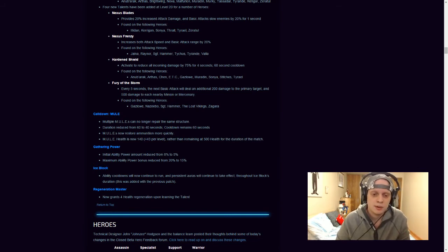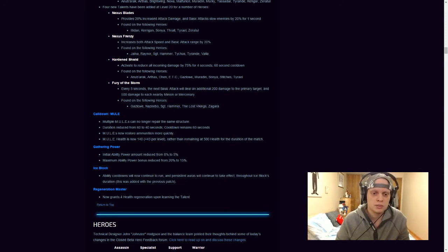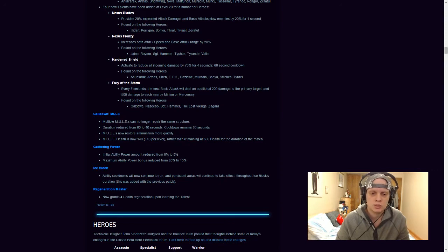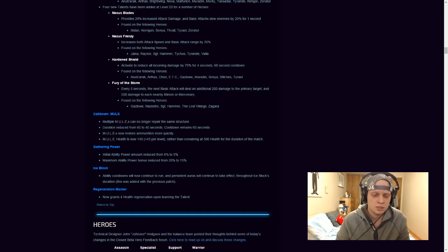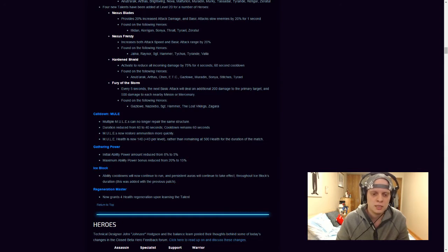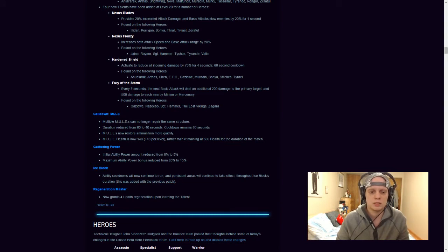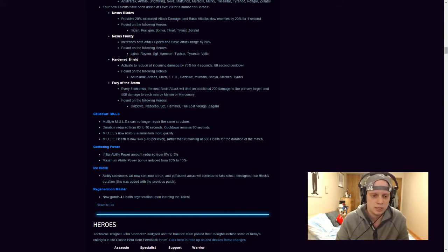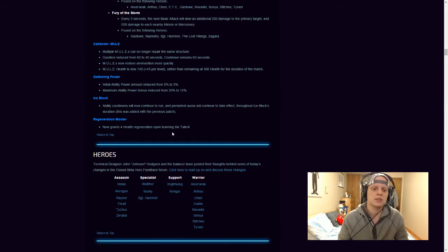Gathering Power actually got a nerf this patch. So, more nerfs to Nova. Initial Ability Power amount reduced from 8% to 5%. Maximum Ability Power bonus reduced from 20% to 15%. Ice Block got a little buff in this patch. Ice Block was used, I think Jaina had it. I've only seen it used on Jaina, but I know a couple other heroes actually had it. Ability Cooldowns will now continue to run and Persistent Ours will continue to take effect throughout Ice Block's duration. This was added with the previous patch. Regeneration Master now grants health regeneration upon learning the Talent.